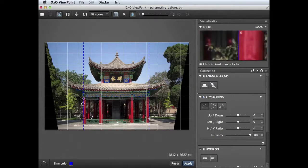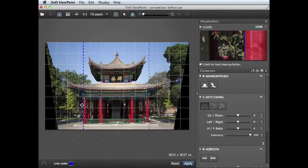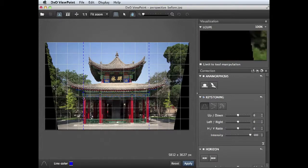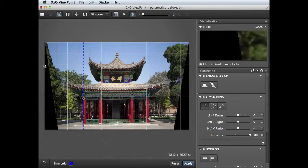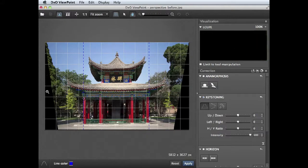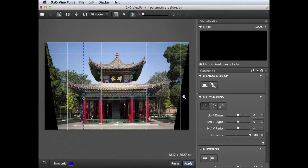Now to counteract the keystone effect of the perspectival distortion, you can see that DXO Viewpoint has actually distorted the image and we've lost some of the detail at the edge of the frame, so we'll need to crop that out later on.